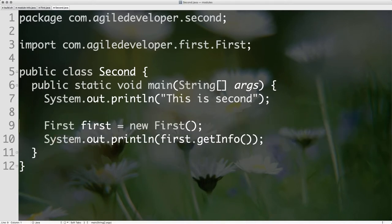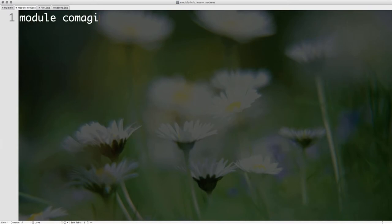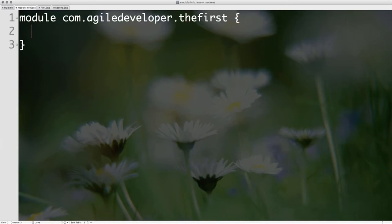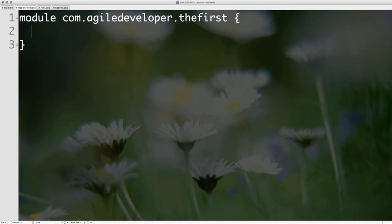Module is a contextual keyword — only within module-info.java does the word 'module' mean something special. In this case, you can say `module com.agiledeveloper.the.first` — that's the name I gave for this module, just to keep it different from my package name. Can the module name be the same as the package name? Well, it's your human right to be confused. Java doesn't care, but I would urge you not to do that.